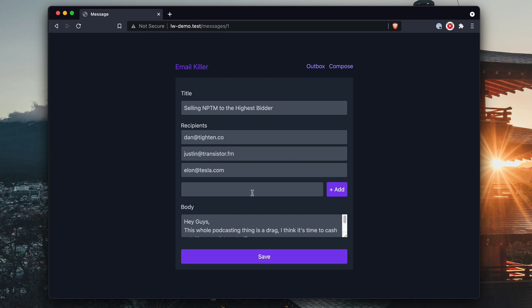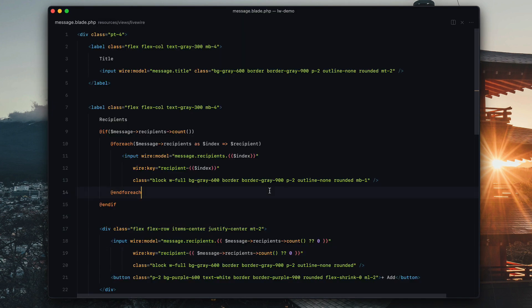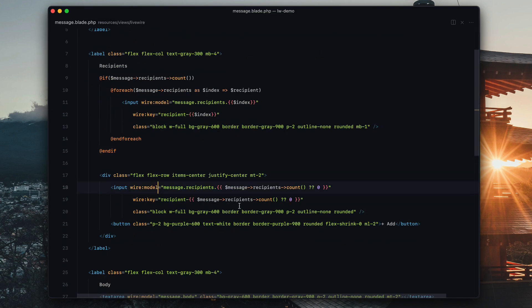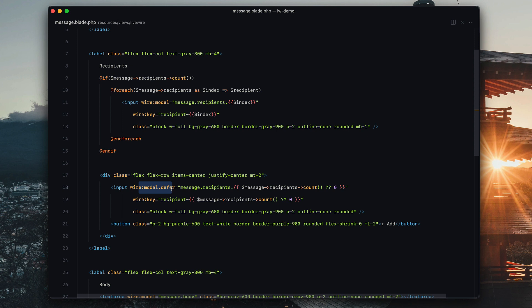So I'm going to start typing — okay, we're not good. Here's the issue: I need to wire:model.defer this, because otherwise it's not going to let me finish typing. It's going to add this to the thing right away. So on the wire model here I'm just going to make this wire:model.defer. What that does is basically say: don't send an update request every time I type. Instead, wait until another update request is happening and then send it along with that. So now I can type 'daniel@cold.com' successfully.